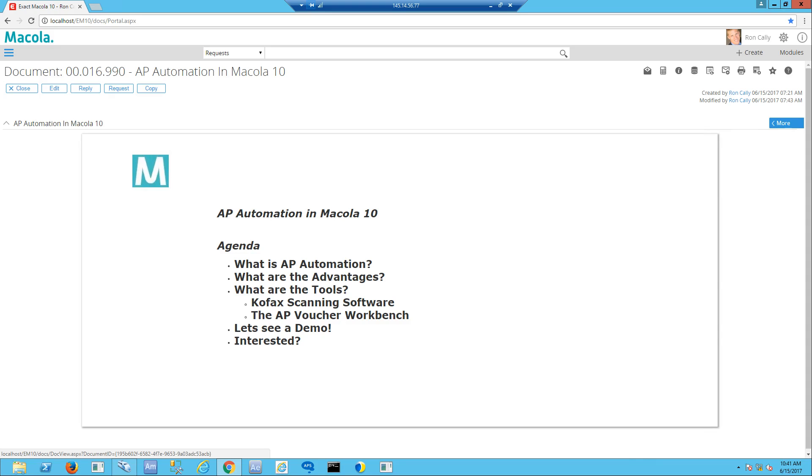AP automation within Macola 10 uses many of the base applications in Macola 10 and a custom integration between a scanning application and voucher entry to automate much of the AP entry process and related document storage.